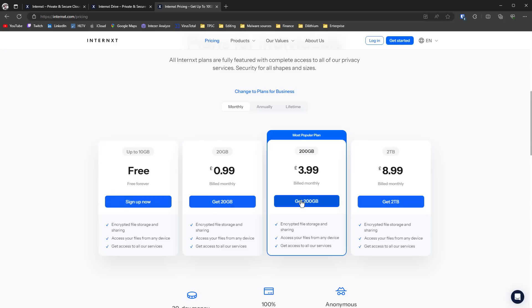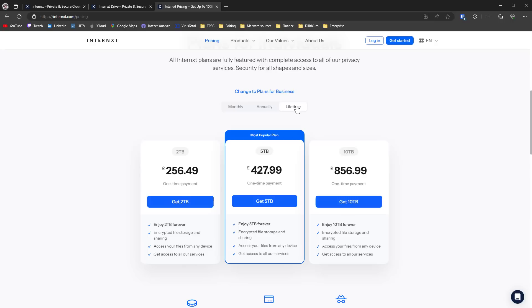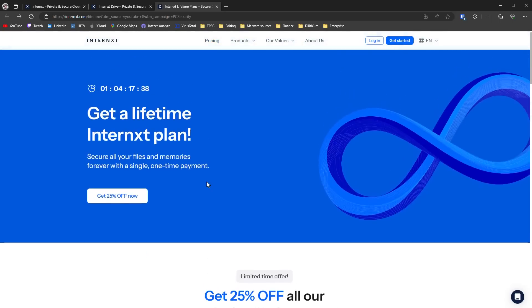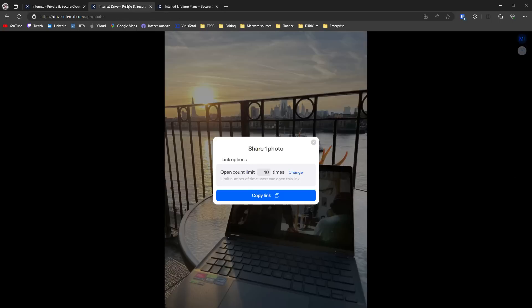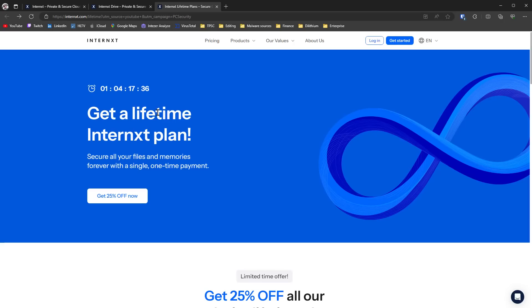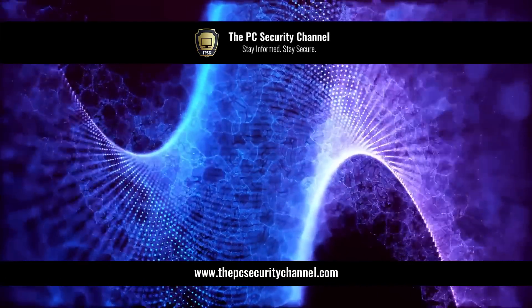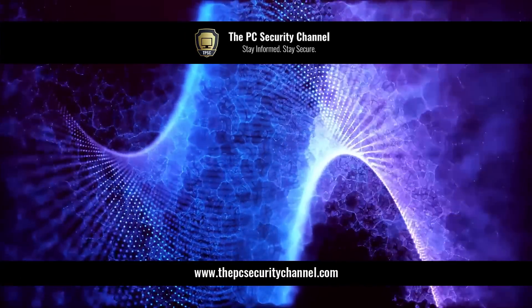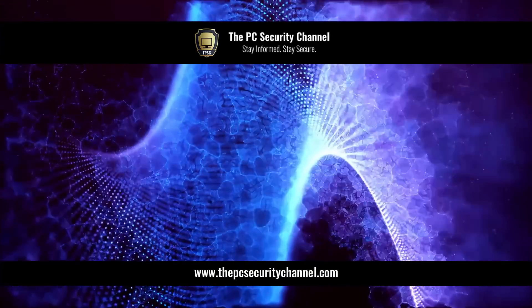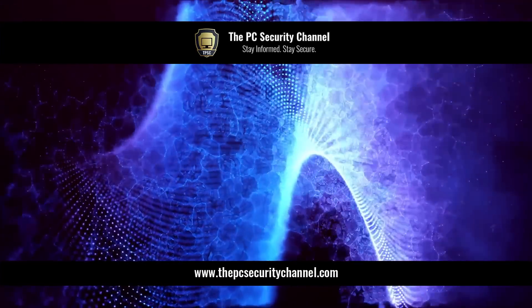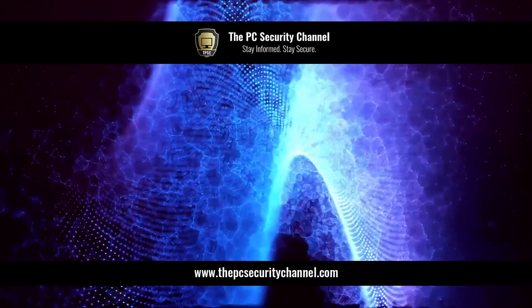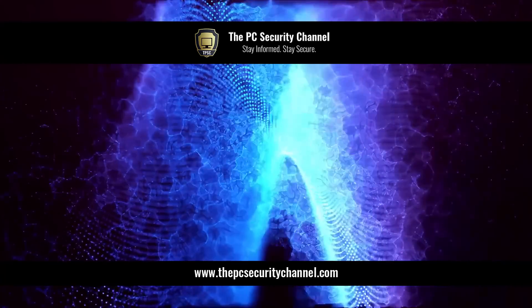If you're sick and tired of subscriptions, you can actually get the lifetime plan. I'm really glad to see platforms like this come into this space and offer something different, because I'm sick and tired of those overpriced iCloud and OneDrive subscriptions. So once again, thank you Internxt for sponsoring this video, and thank you for watching. This is Leo, and as always, stay informed, stay secure.